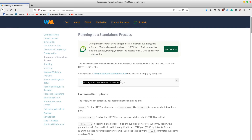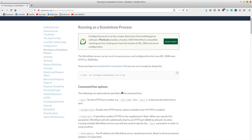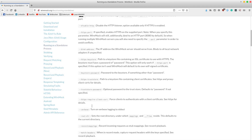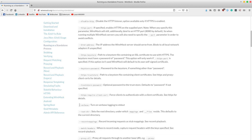We can see the command that starts the server if we go to the left side menu and click running as a standalone process. This is the command, and additionally we can add options like --port to set a specific port that will be used by the server, and --verbose to get all the logs directly into the terminal.